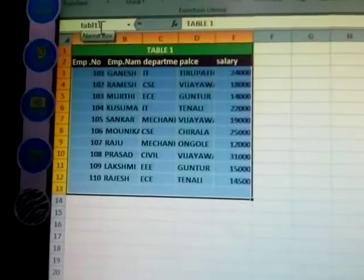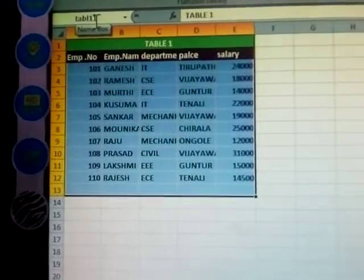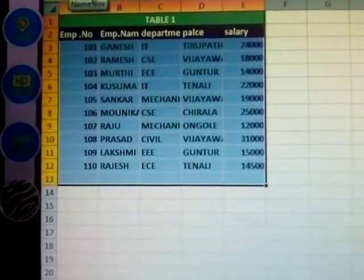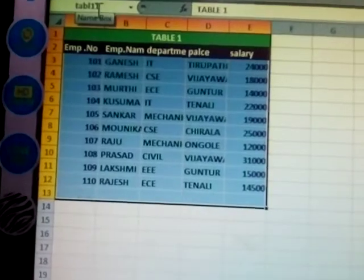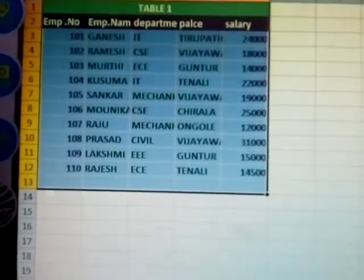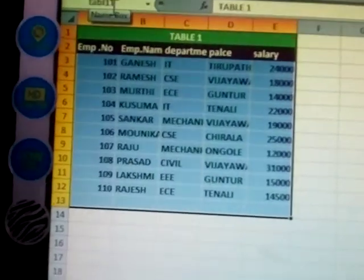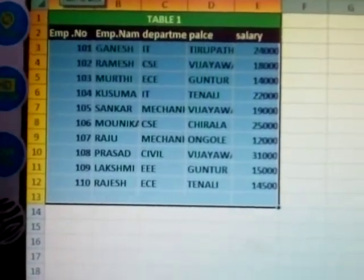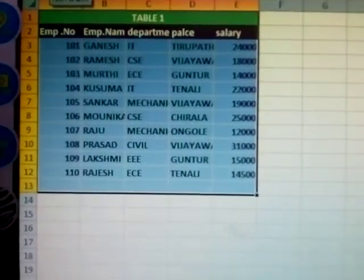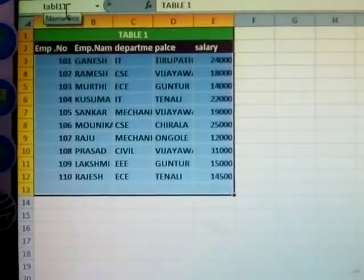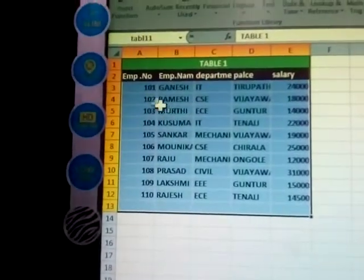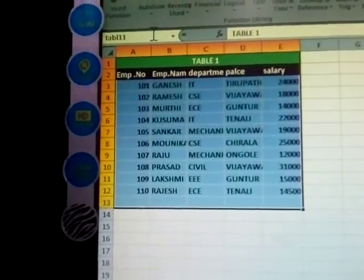Each member's data will open again and again. To identify which member has which data — if the data is very long, how do you identify it? Numbers and names are given to each page. Page names are also given here so that when ten members' data comes, you can identify it easily. That's why names are given to the first table.